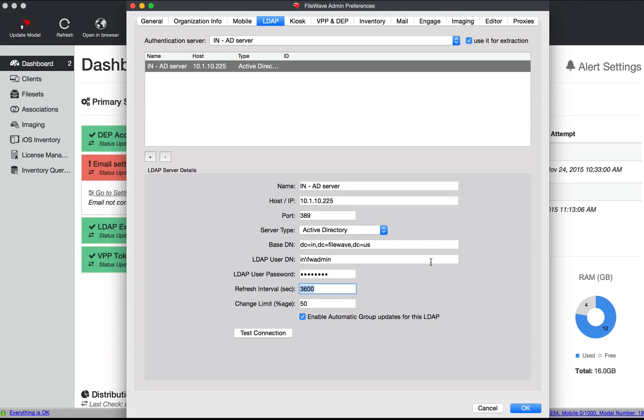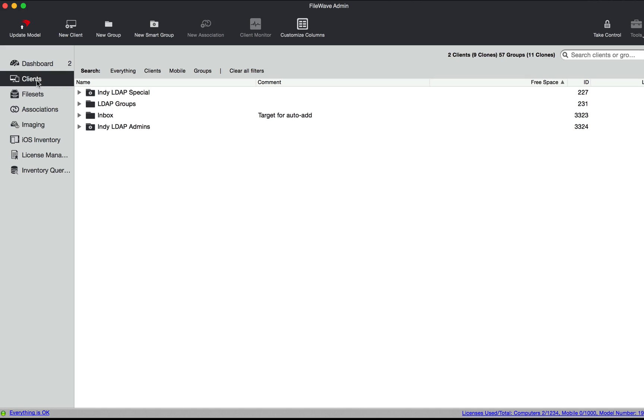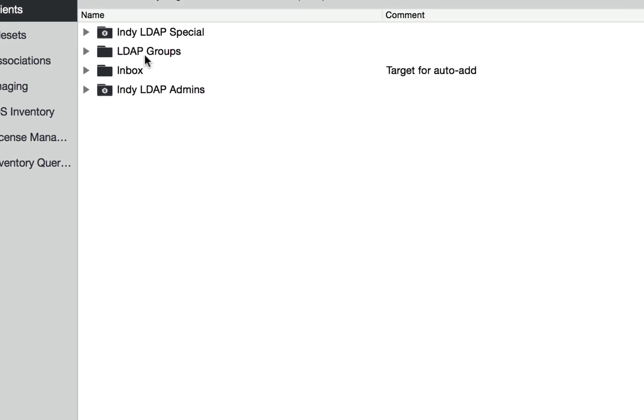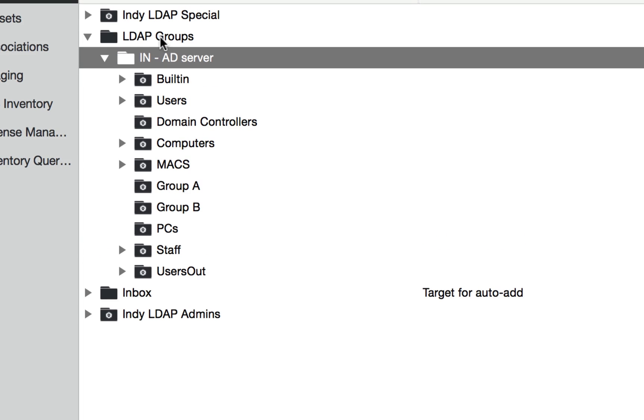This means it's going to take the directory structure starting from the base that we've specified here, and it's going to replicate that structure and all of its subgroups here.